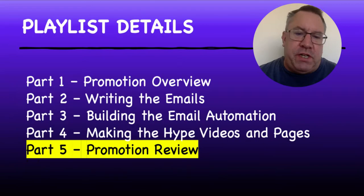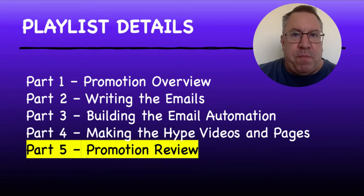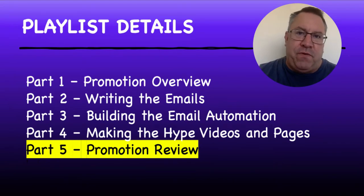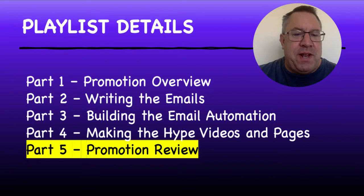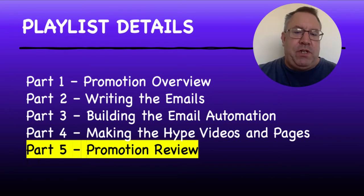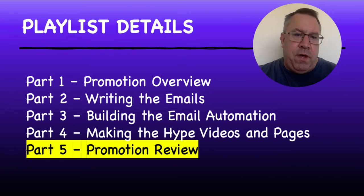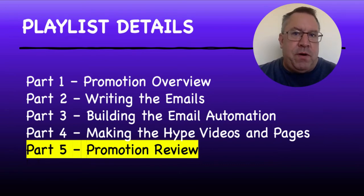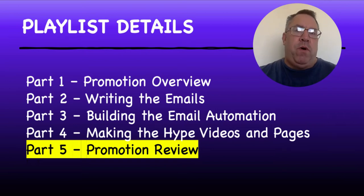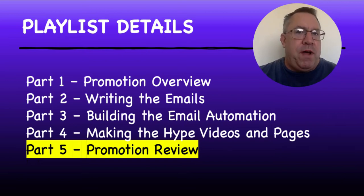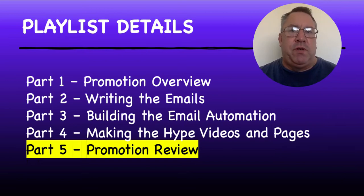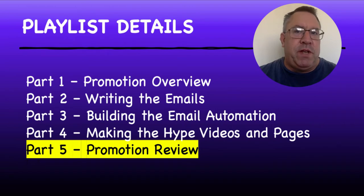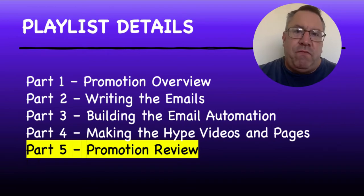As I said, this is part five of this promotion. If you stuck with me through the last four videos, thank you very much. This is the promotion review. I'm going to take you through highlights of the first four videos and explain where I think I might have made a few mistakes.